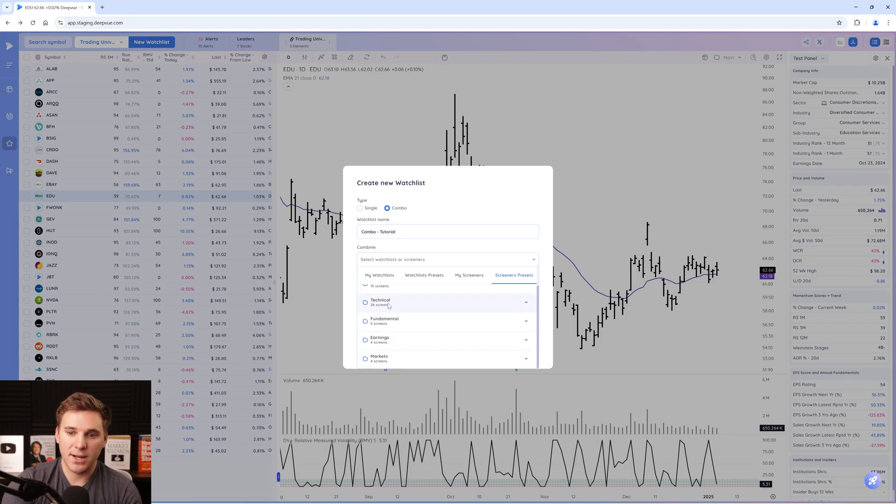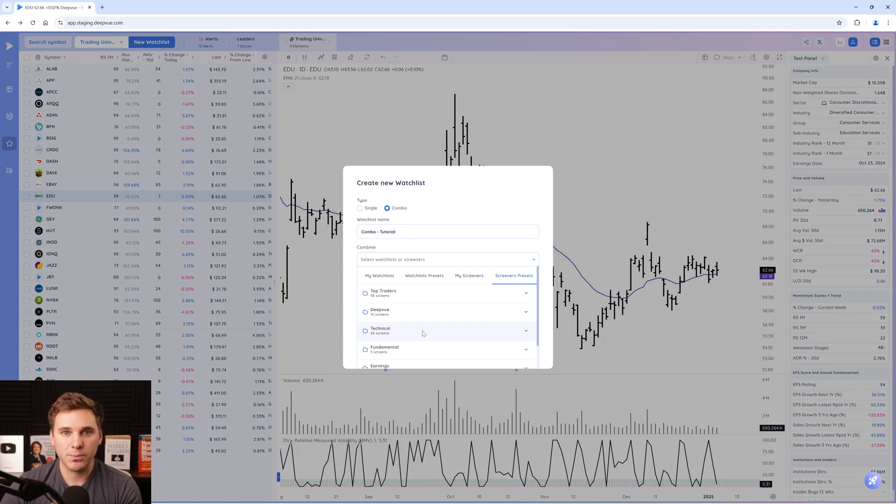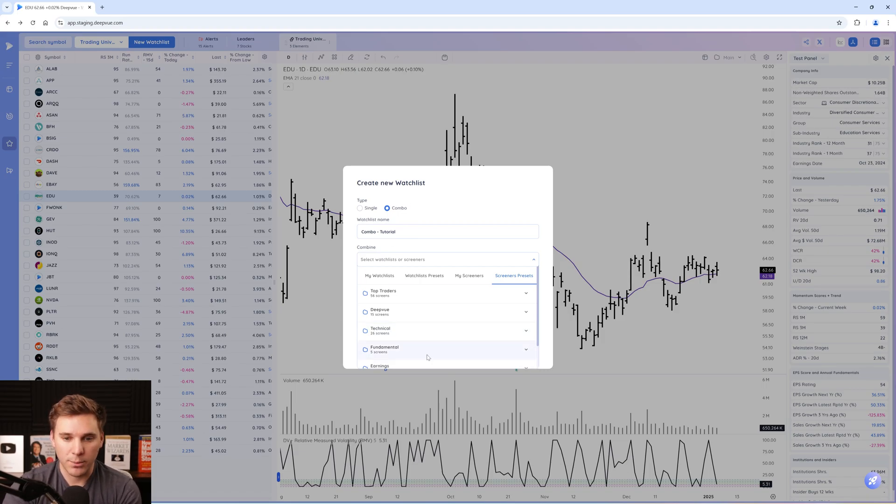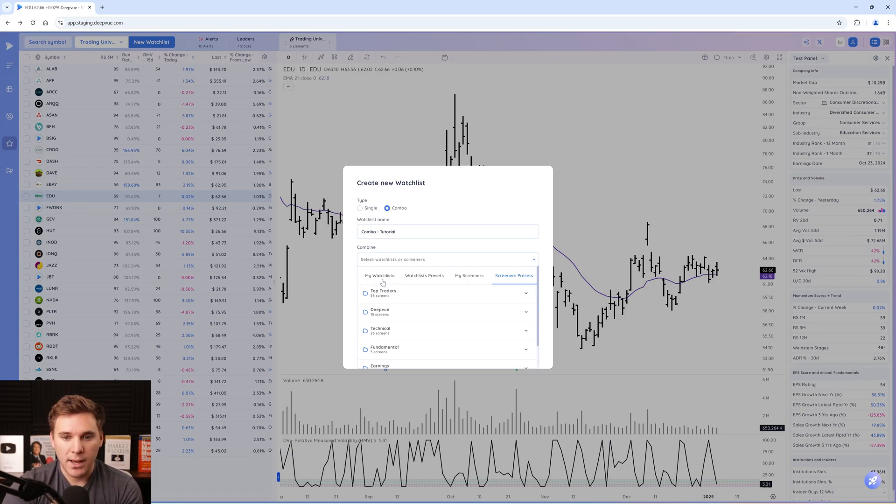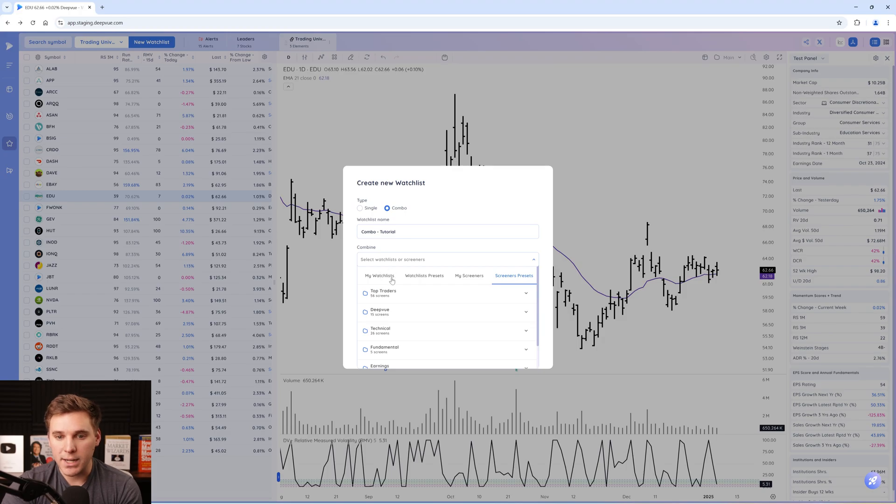If you haven't investigated our screen presets, it's a huge plus of the Dview platform, so definitely go ahead and do that. But the point is that you can combine any watch list or any screen that exists in the platform that you've created or our presets.